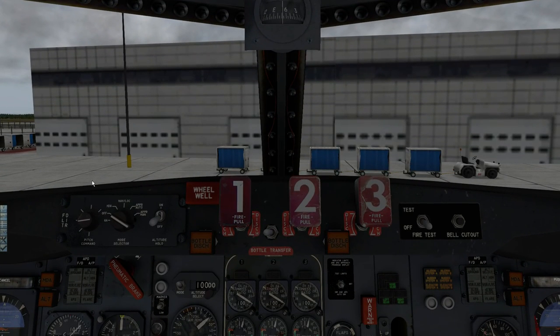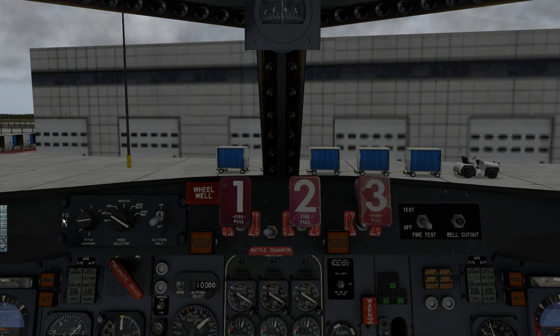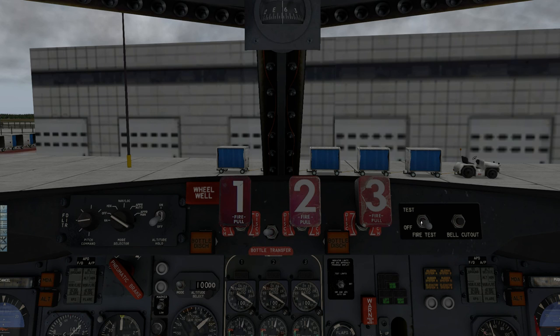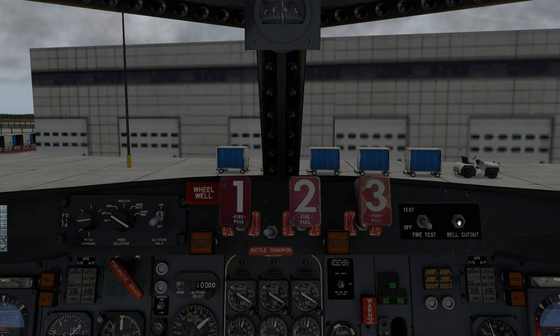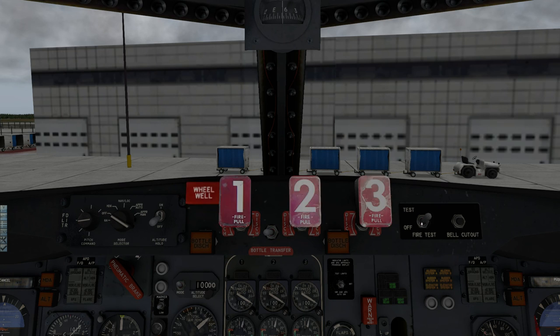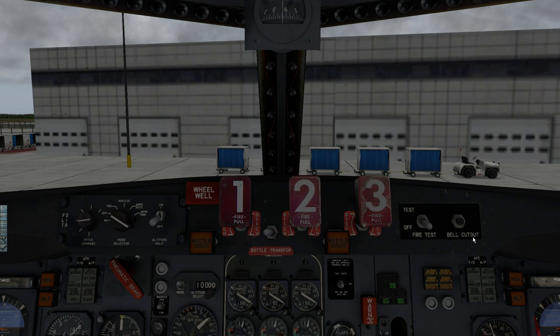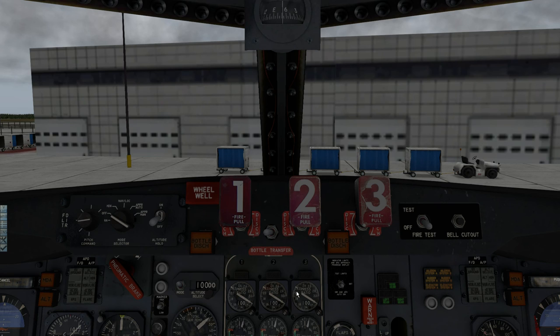The flight director has been moved up to here. And you can now test the engine fire test. As you can see you also have a bell cutout switch. The one thing about this is that usually you would hold this, you would press the bell cutout button and the sound would go off, the aural warning horn.